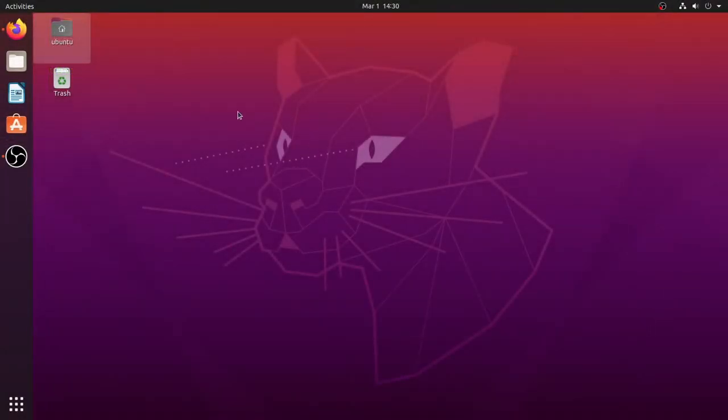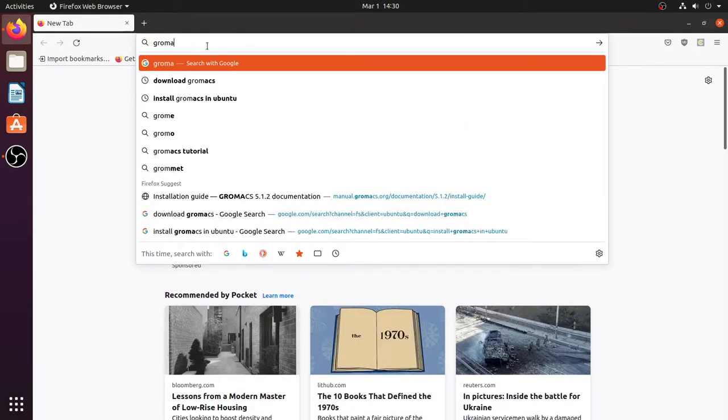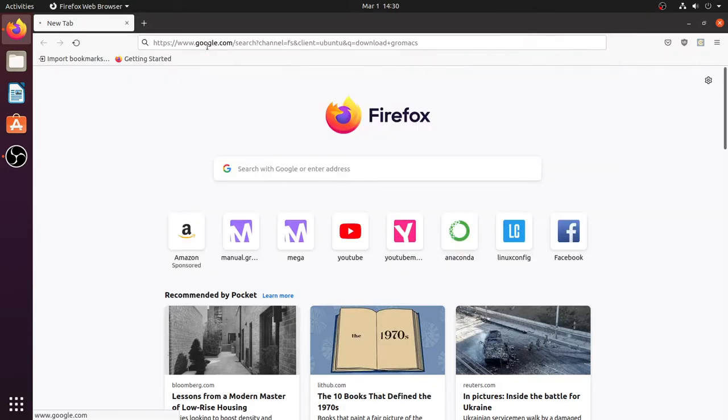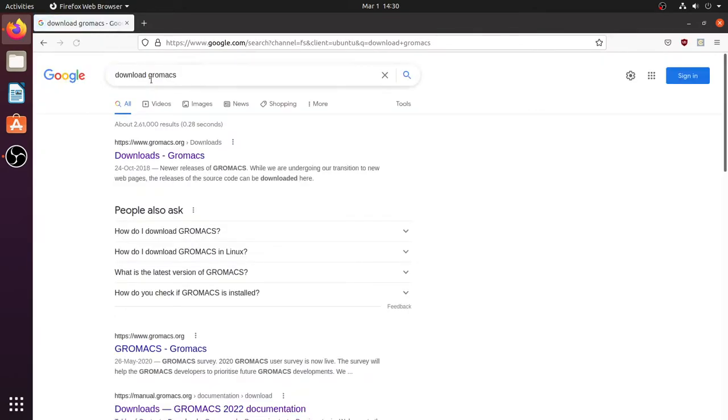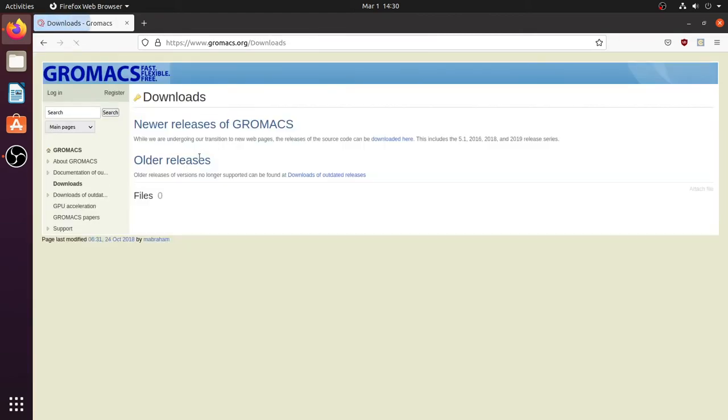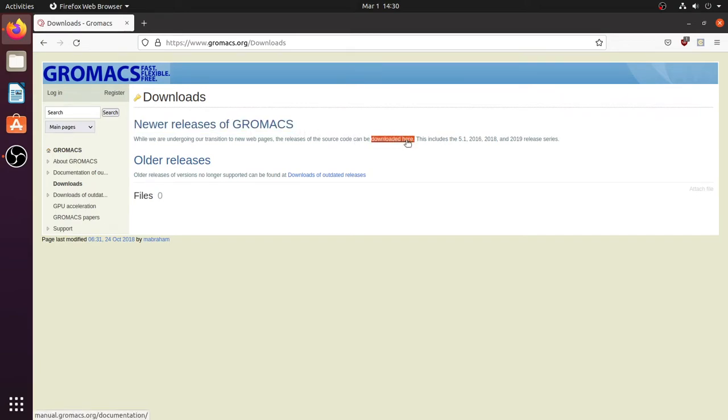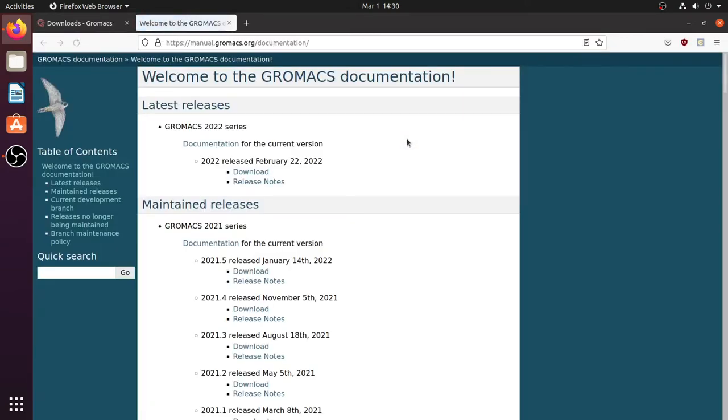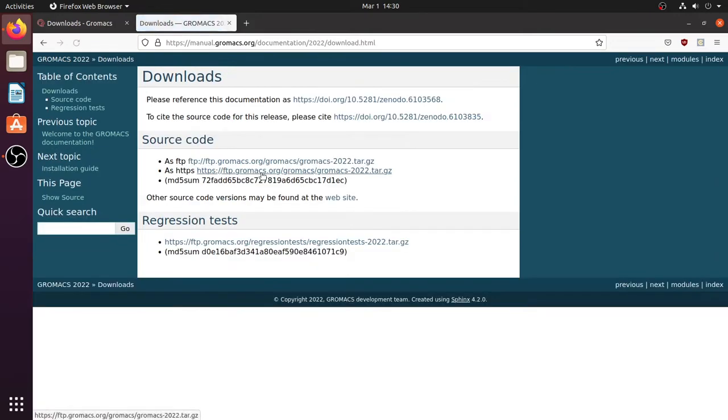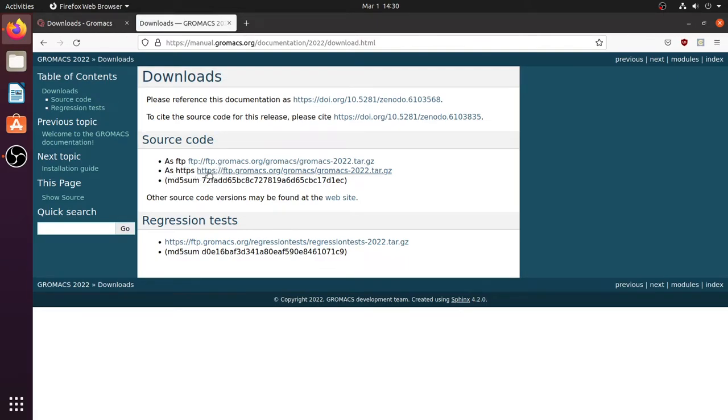Next to download GROMACS, search in Google for download GROMACS, or I will provide the link in the description. The link will be gromacs.org/downloads. Download the newer version of GROMACS. This version February 22, 2022 is the latest version till now. Click any one of the two links to download the source code. It will take some time to download.